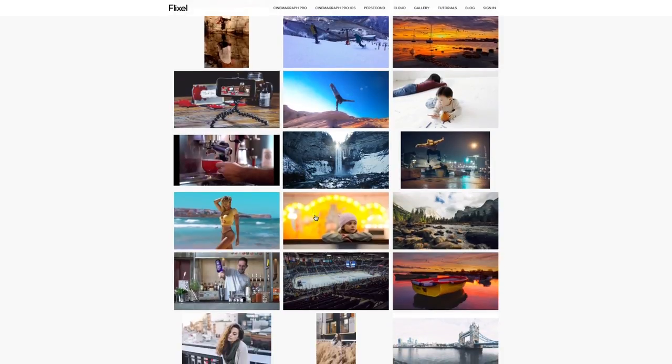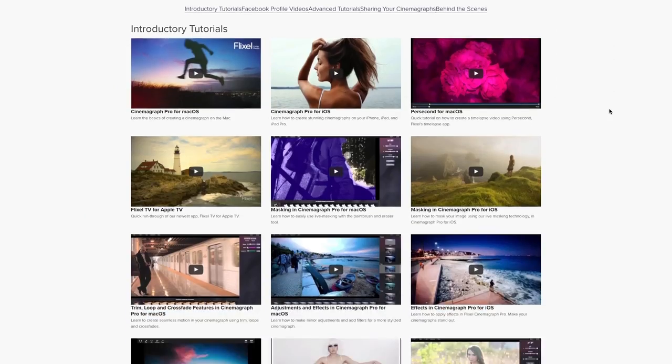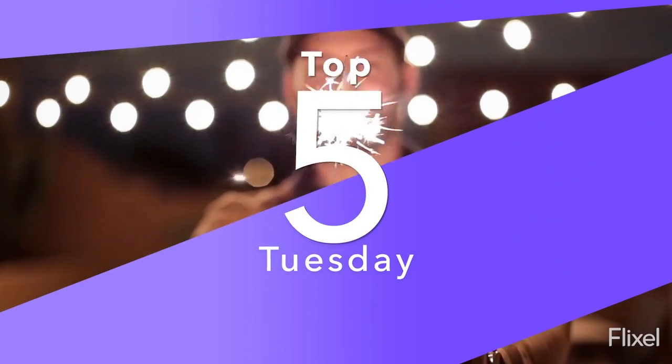We are constantly creating new resources to help you along with your Cinemagraph journey. We love profiling creators, sharing brand stories, and featuring work from the Flixel community. If you have any questions or want to learn more about what's going on in the world of Cinemagraphs, make sure you connect with Flixel on social media, where we share the latest tips, tricks, and news. We'll see you soon.